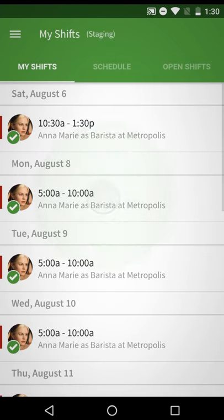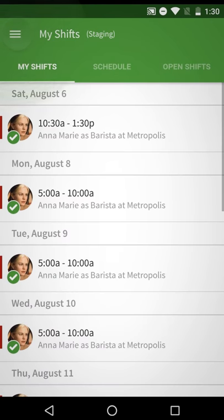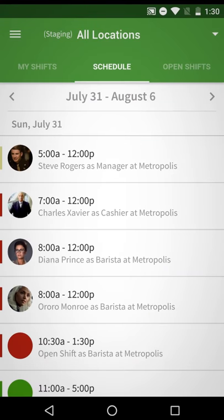Tap on any shift to see it in more detail. If this is made available to you, you can also view your entire workplace's schedule by tapping on the Schedule tab.